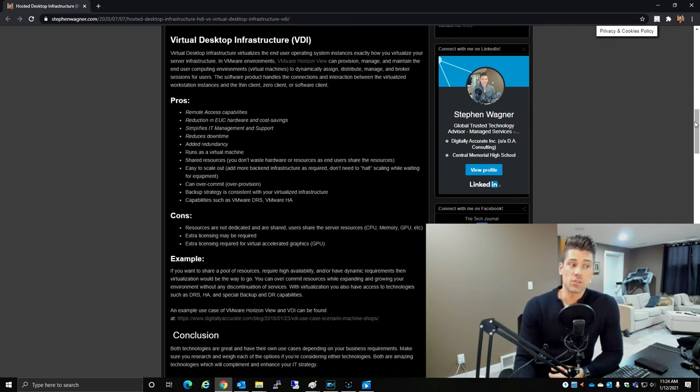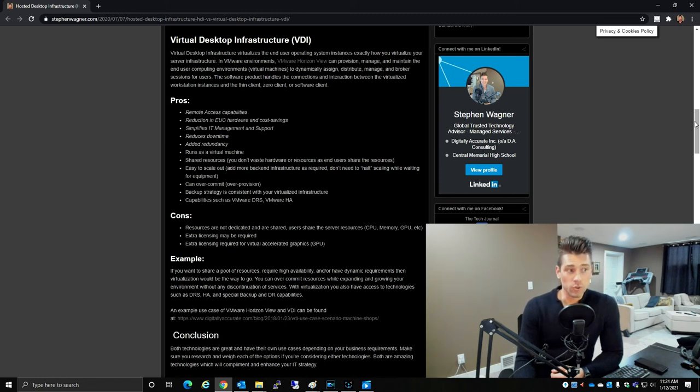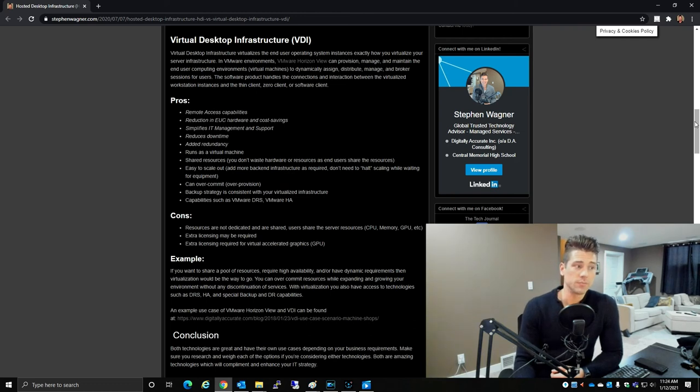Users share the server resources. Extra licensing may be required, and extra licensing may also be required for virtual accelerated graphics such as Nvidia GRID.